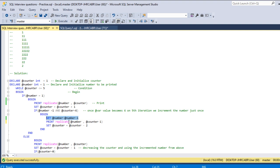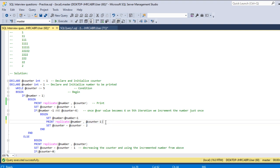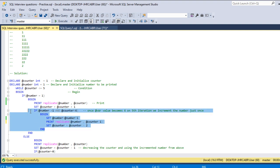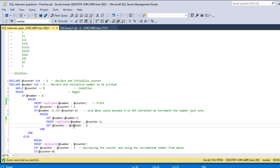Then we are replicating the number five times. Since the counter is six here, we are just decrementing it by one, so counter minus one, six minus one, which is five. So we are actually printing these five twos using this particular block of code.